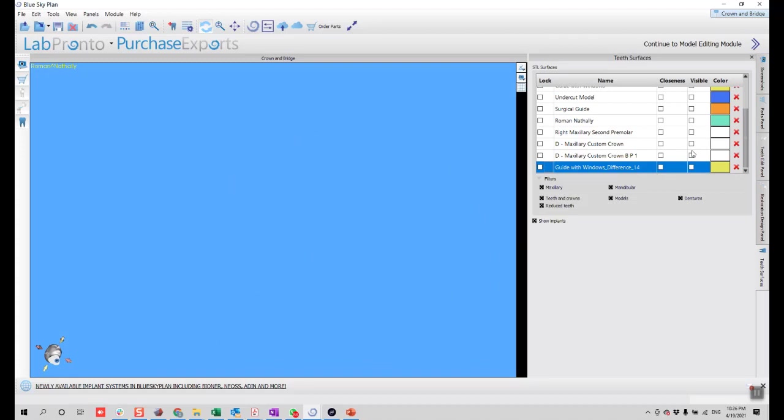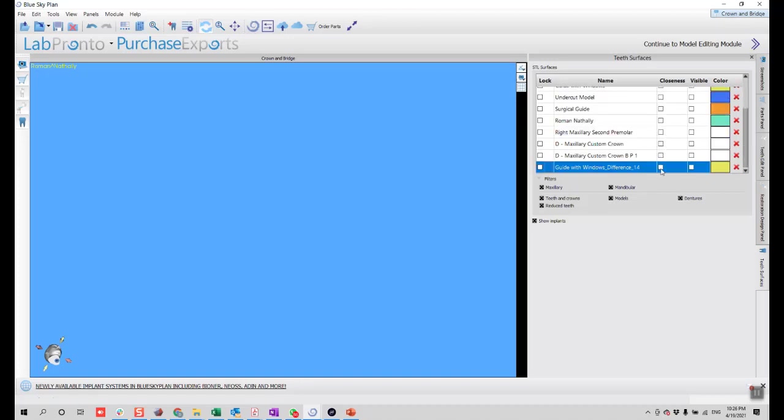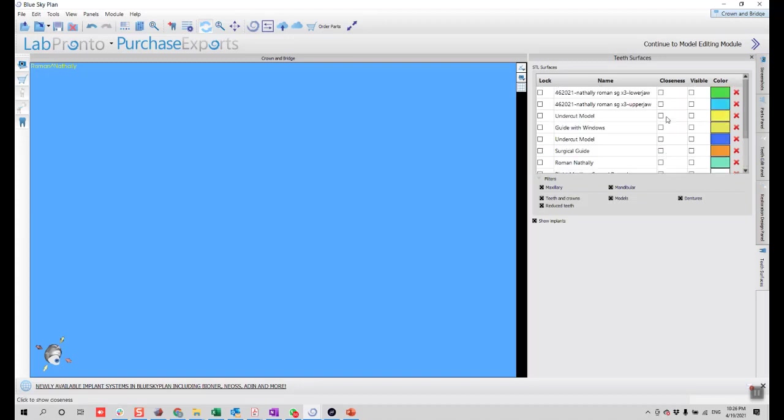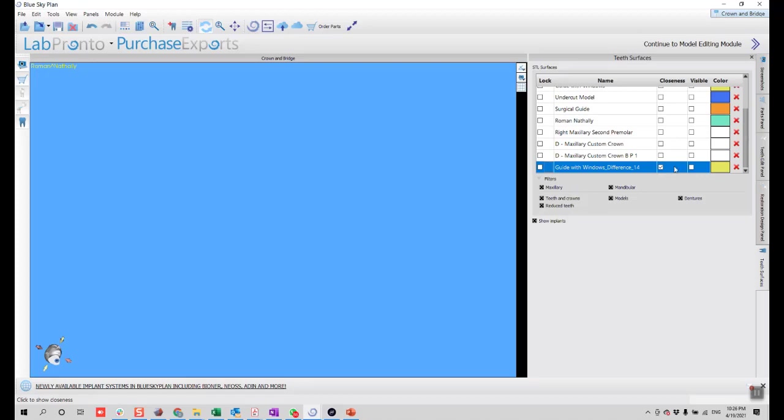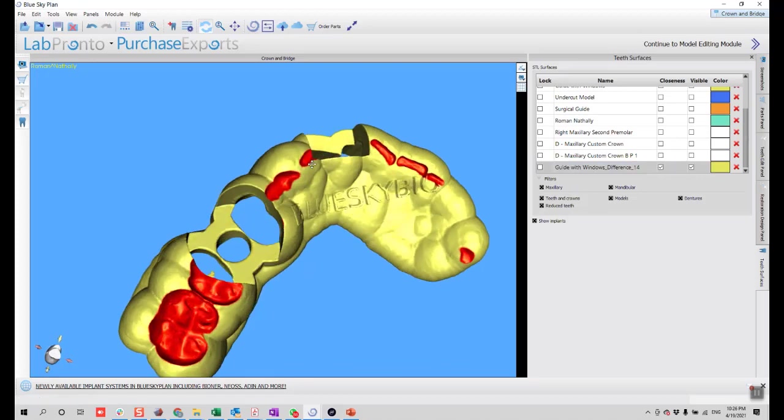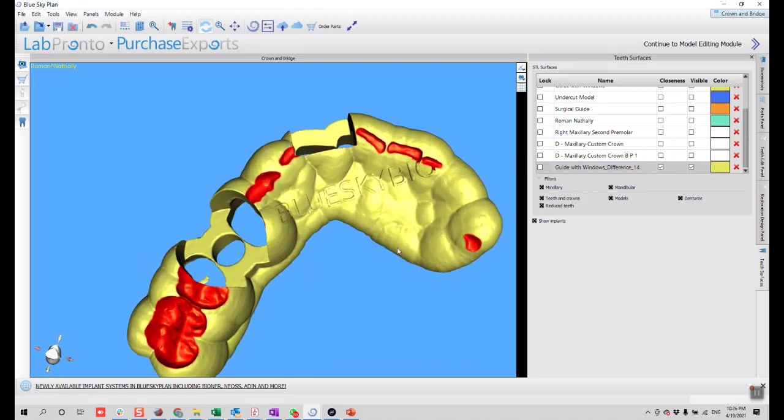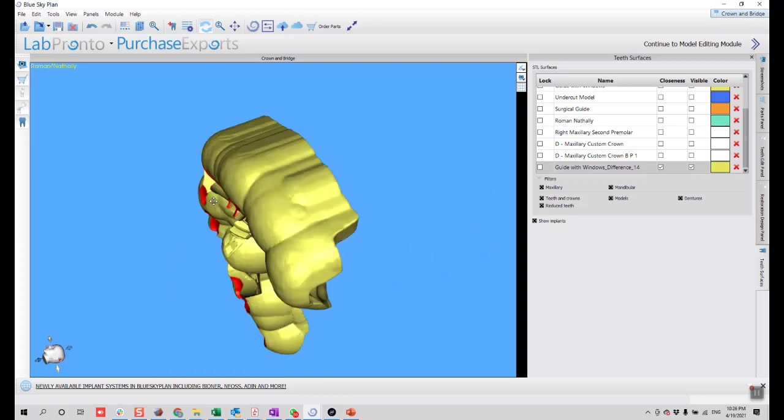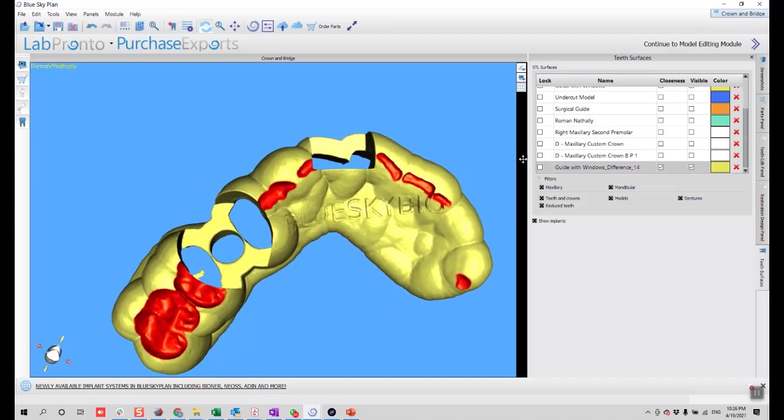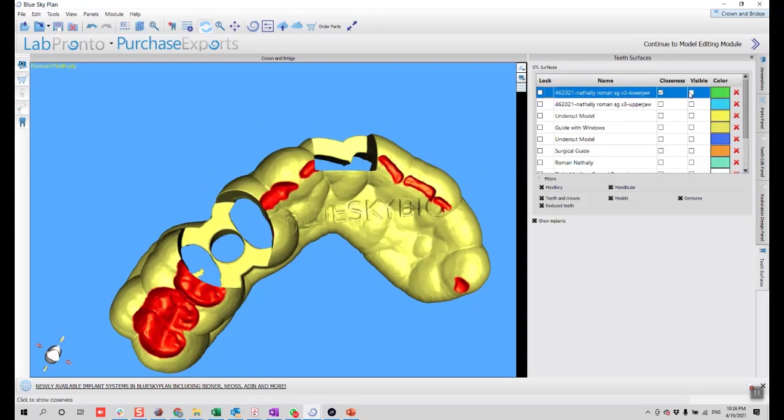There's another functionality that I want to show in this video, which is closeness. It will just show us how close two objects are. I want to show the closeness between the new surgical guide and the lower jaw. You select both and you click the visibility of one of them. You can select here the closeness between both objects. So that's pretty much it.